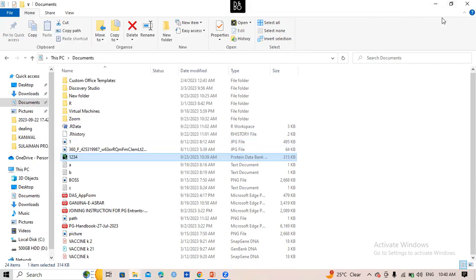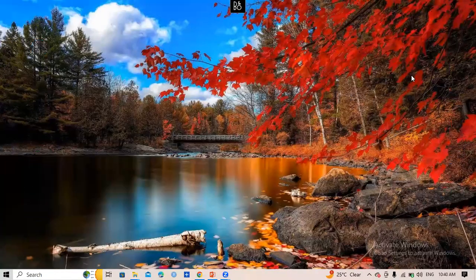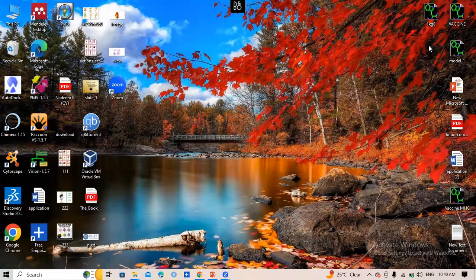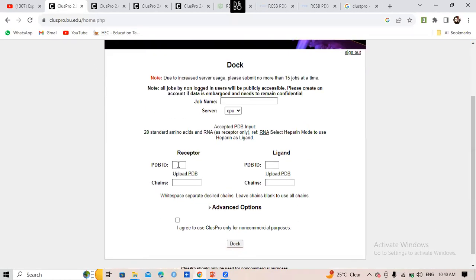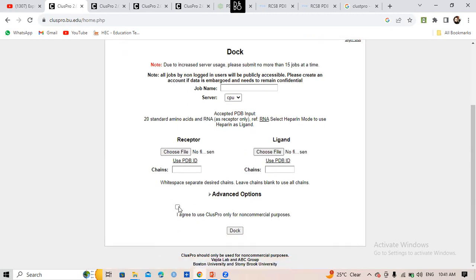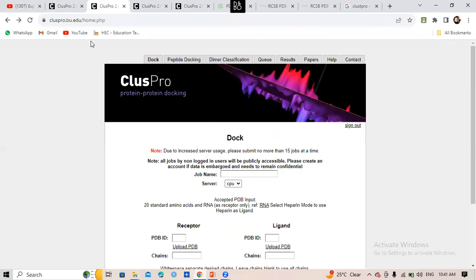So that was all about the receptors. We have downloaded our MHC1 and MHC2 receptors. After that, go to ClusPro. Upload the PDB file of your vaccine and upload the PDB file of your receptor. Agree to the usage terms and click Dock. It will take some time depending on how busy the server is.